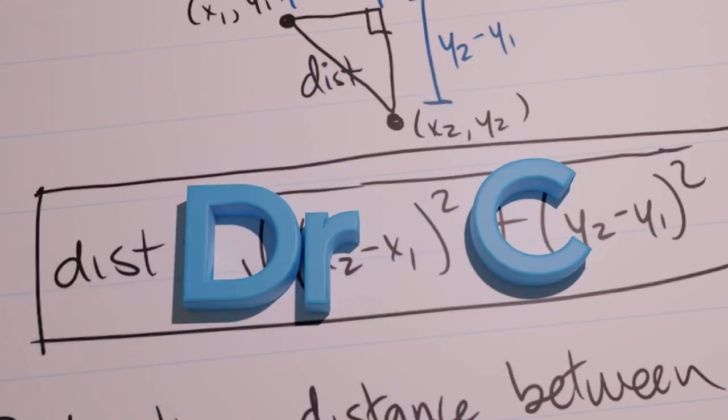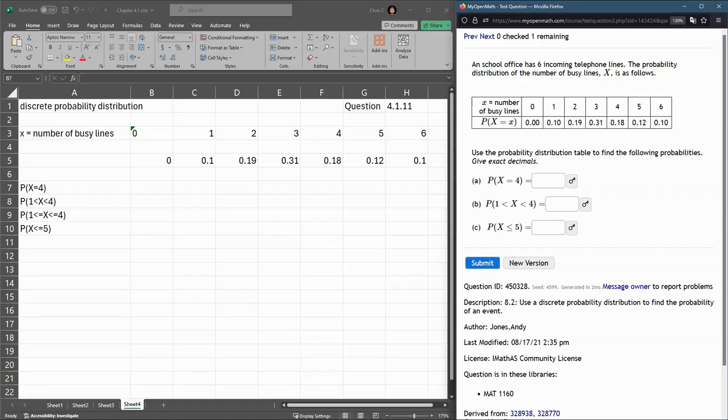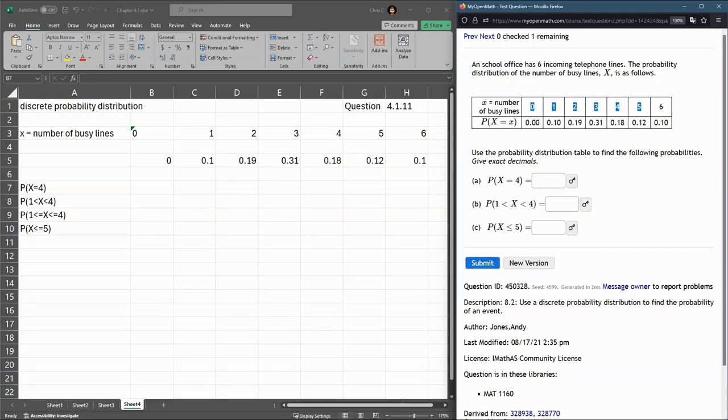In this problem, we're given a probability distribution, and this is discrete, and that means that there's only these possible values right here, nothing in between.